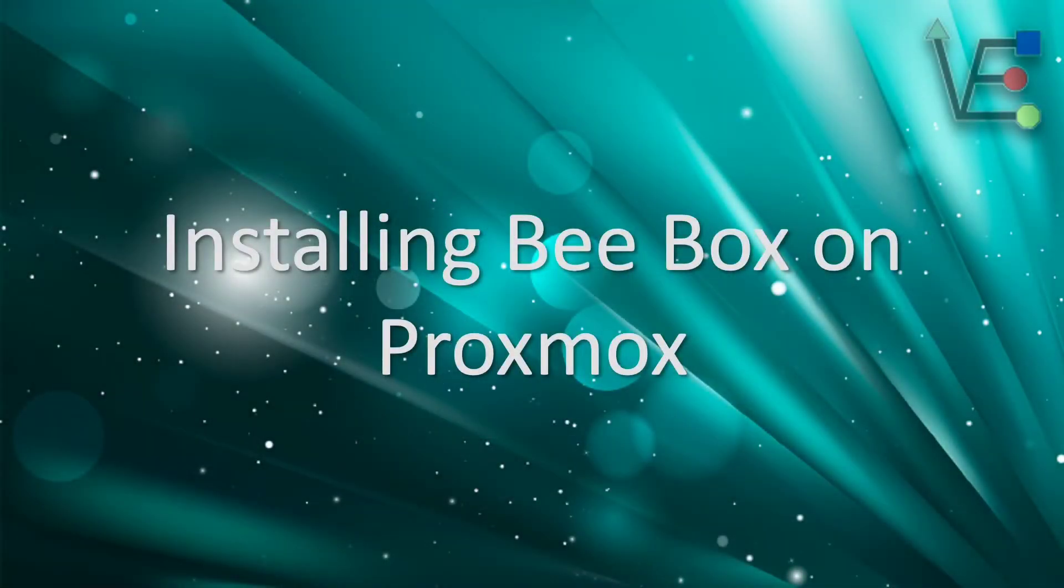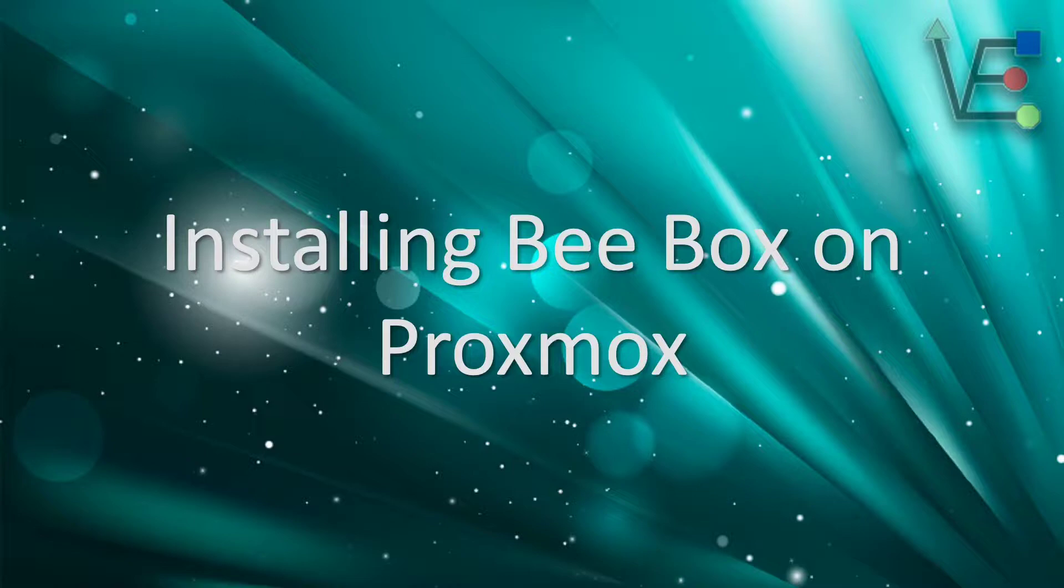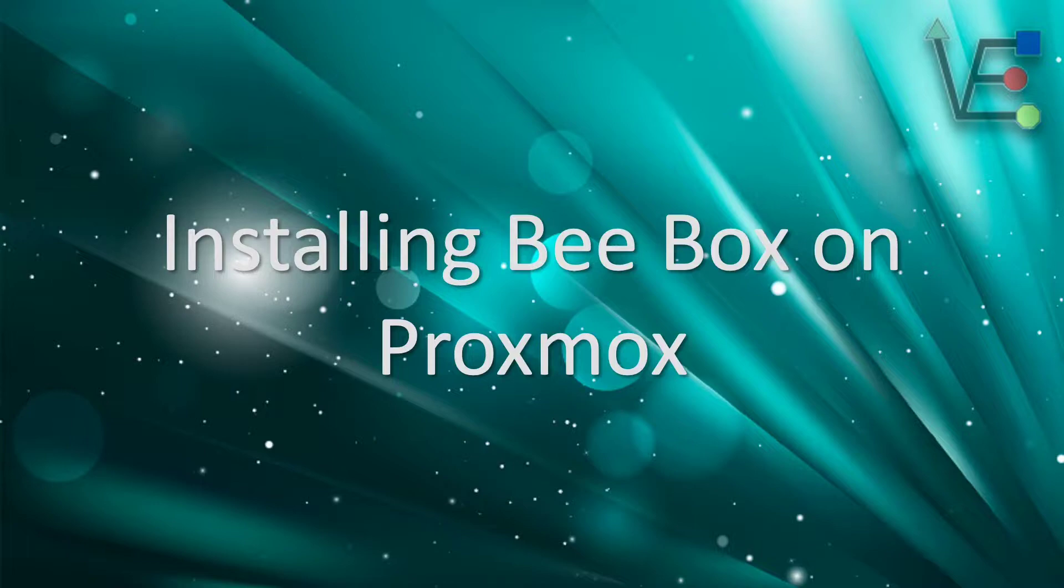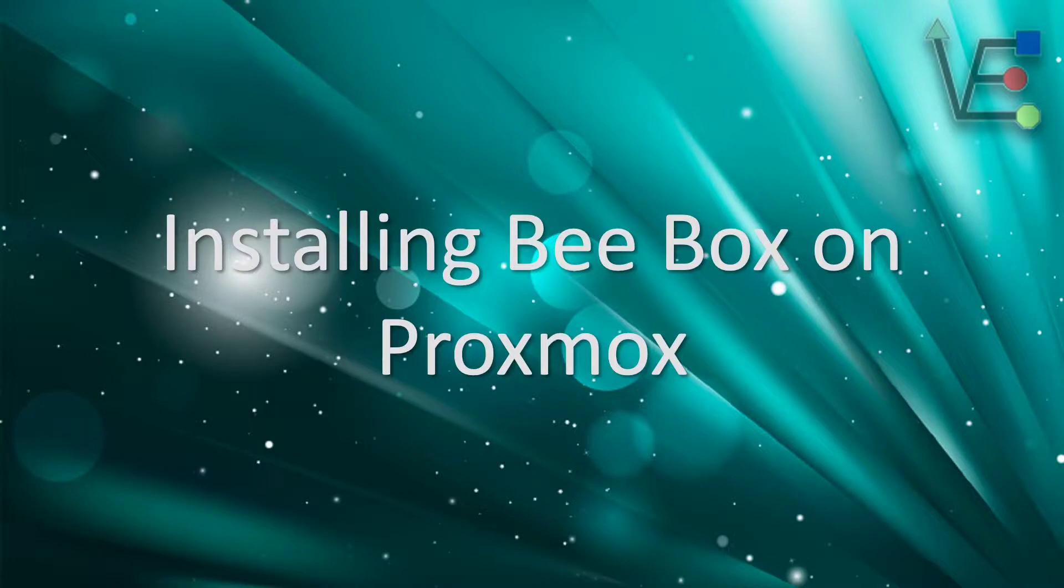Welcome to Virtualize Everything where we strive to inform and educate the viewer about technology and technology related topics. Today's video is going to be about installing vBox in a Proxmox VM. If you do not know what vBox is...